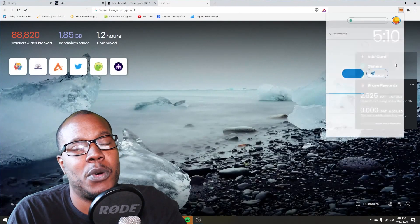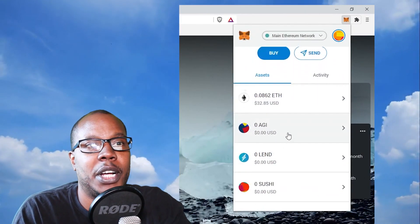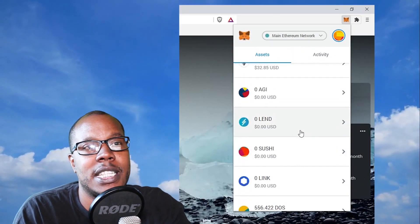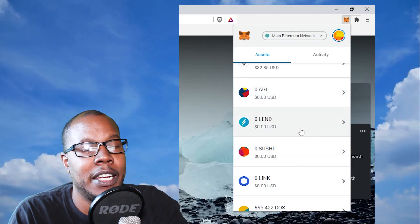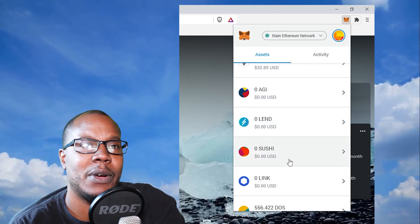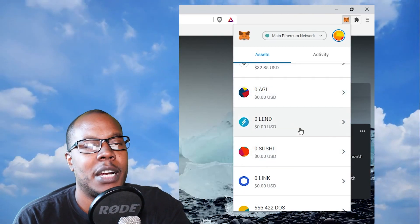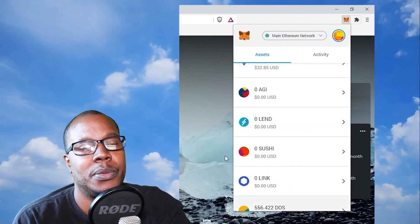First things first, I have the Brave browser open and I'm going into my MetaMask wallet. This is a teacher wallet — there's a little bit of Ethereum in here, about 32 bucks — and I have all these coins like LEND, SUSHI, and AGI that I added but never actually funded, so they don't have anything in them.